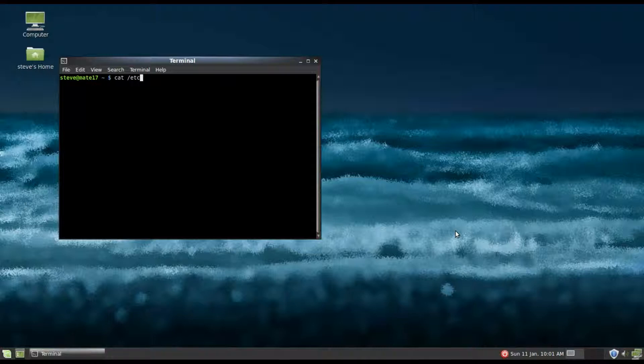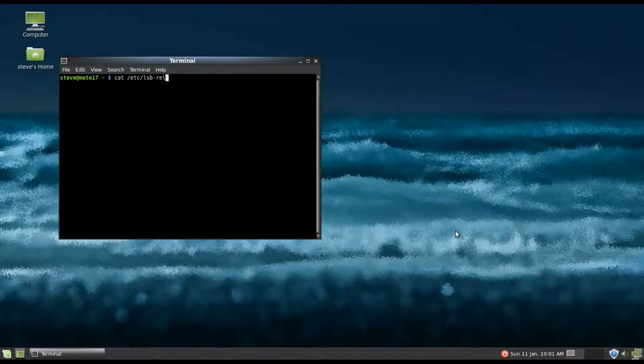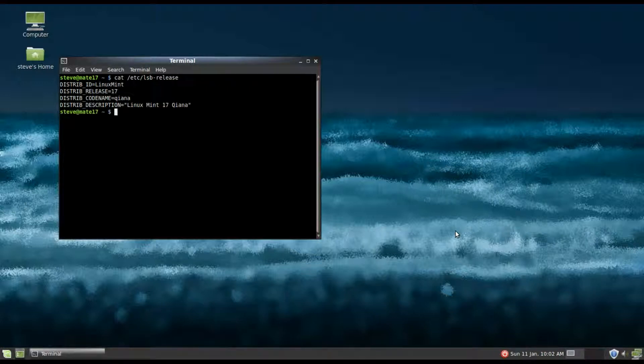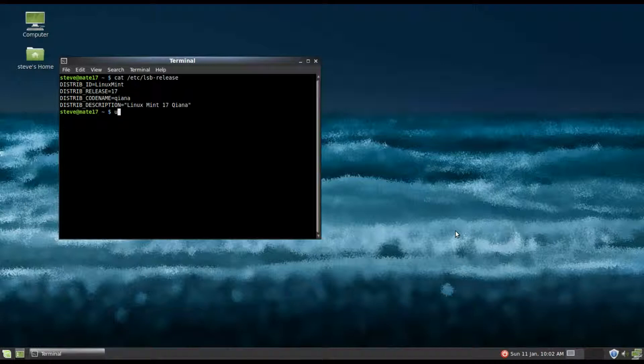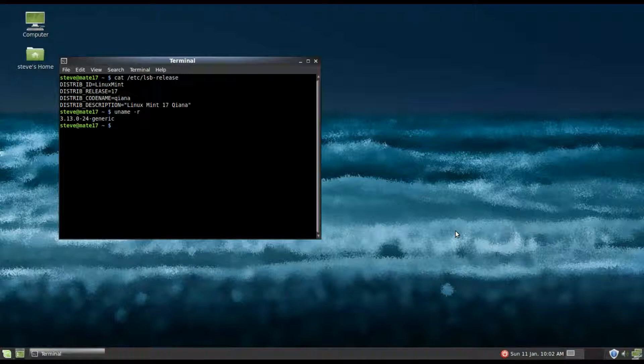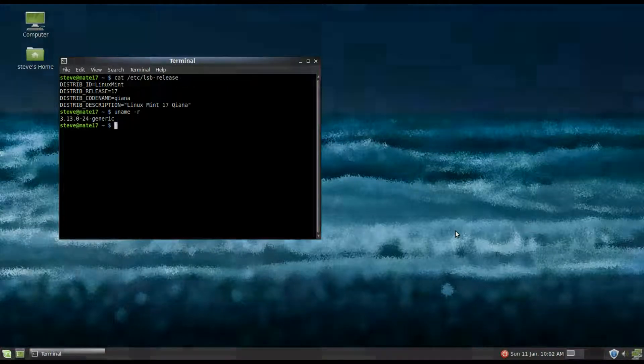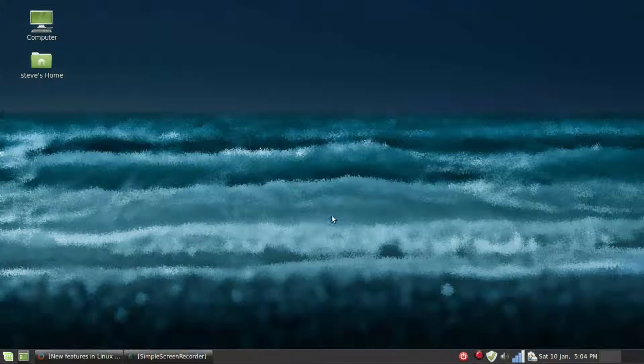cat /etc/lsb-release, it shows me that this is Mint 17. And I can also see the kernel that I'm using by using uname -r.